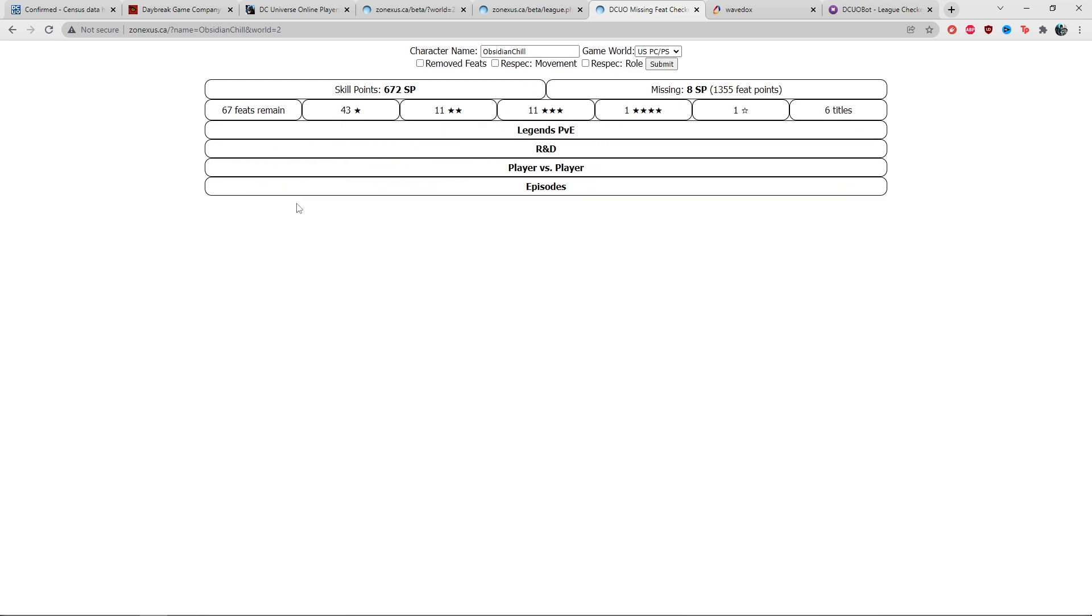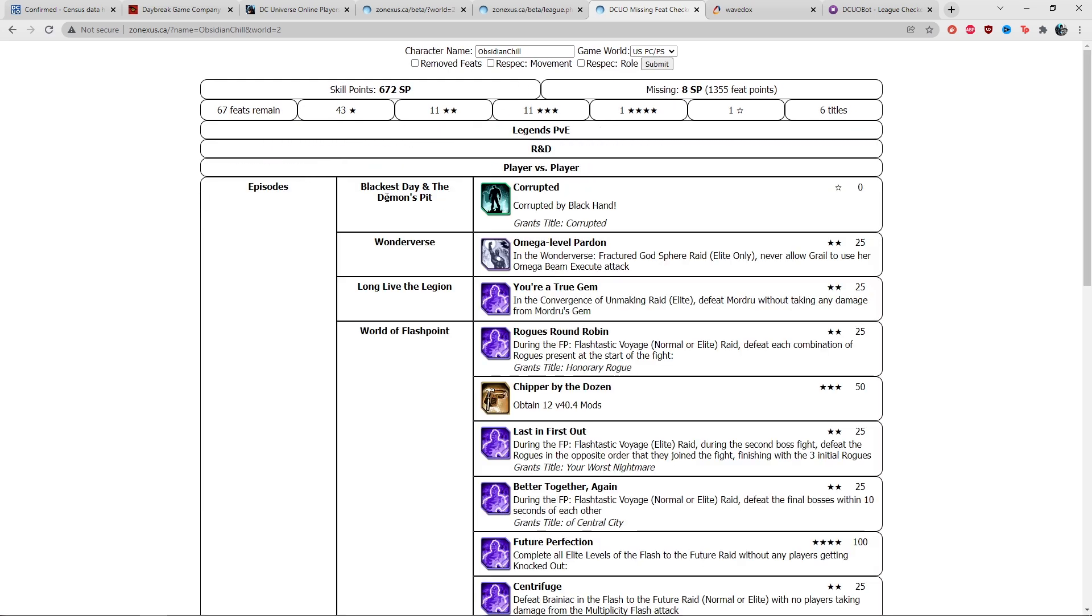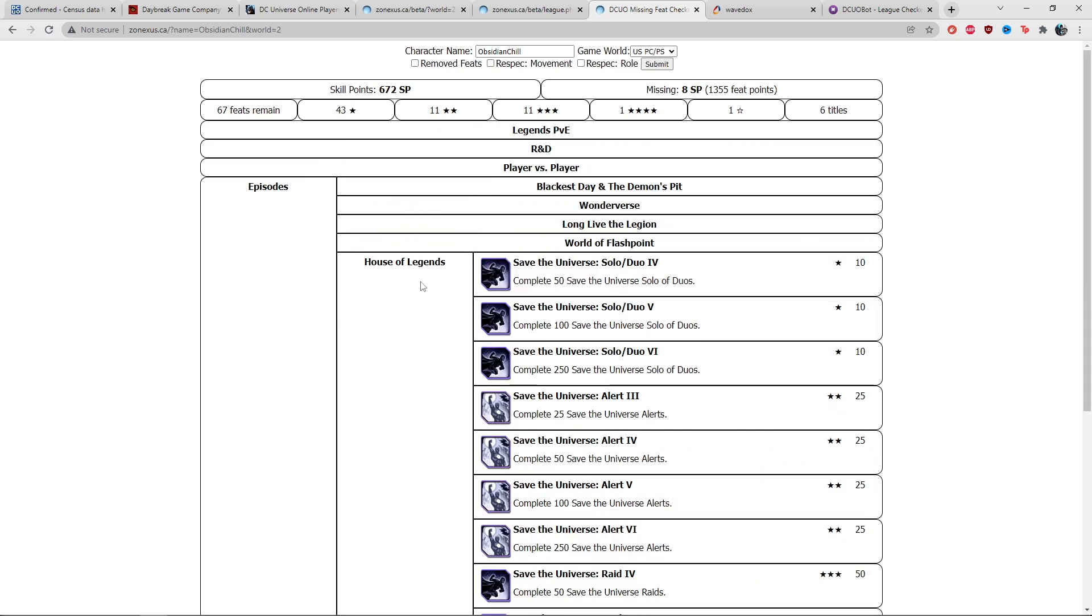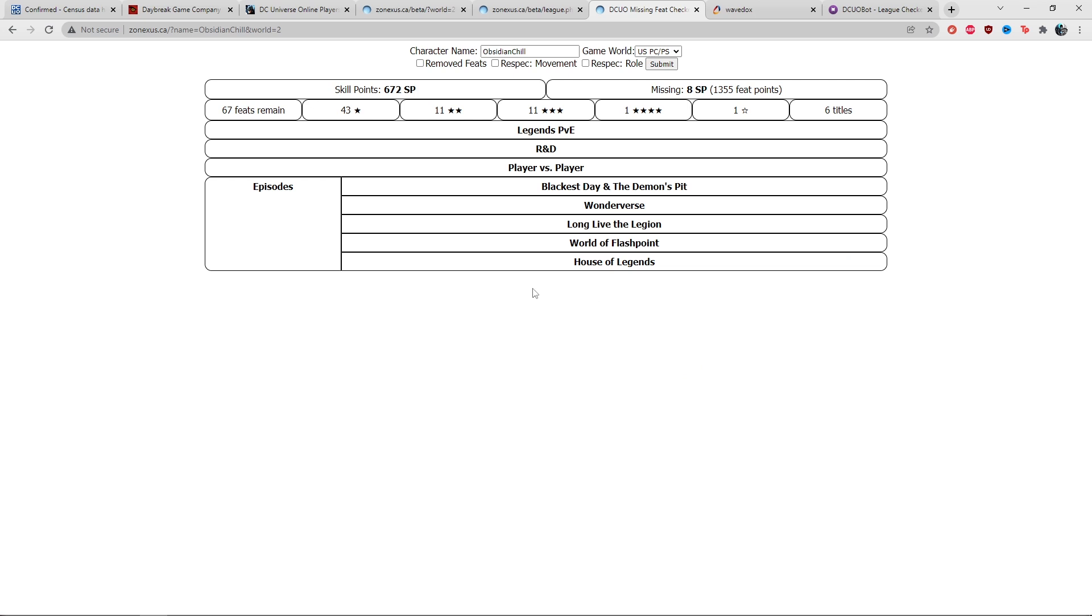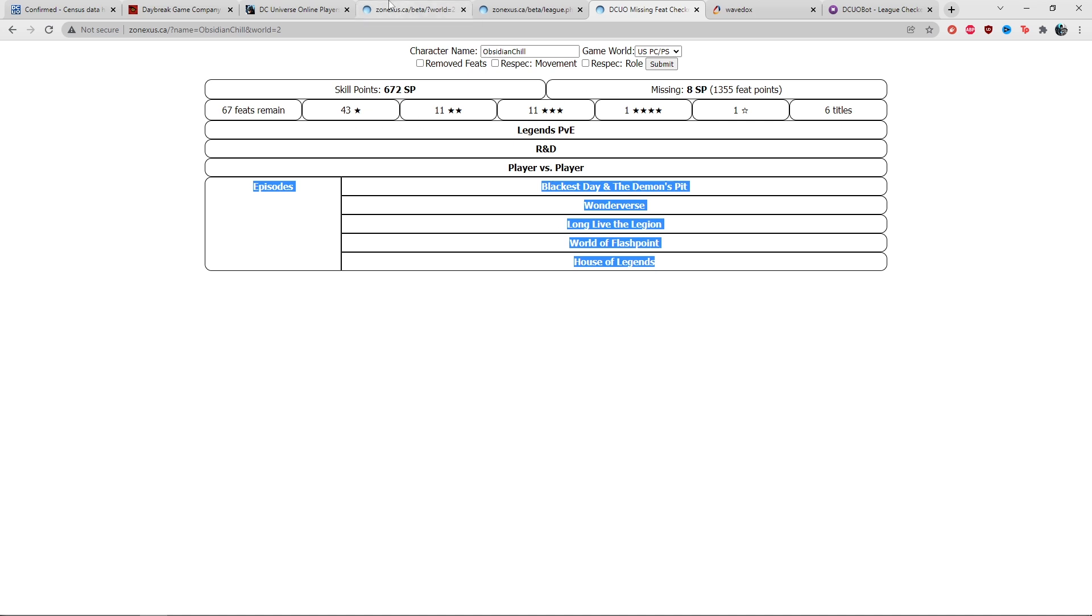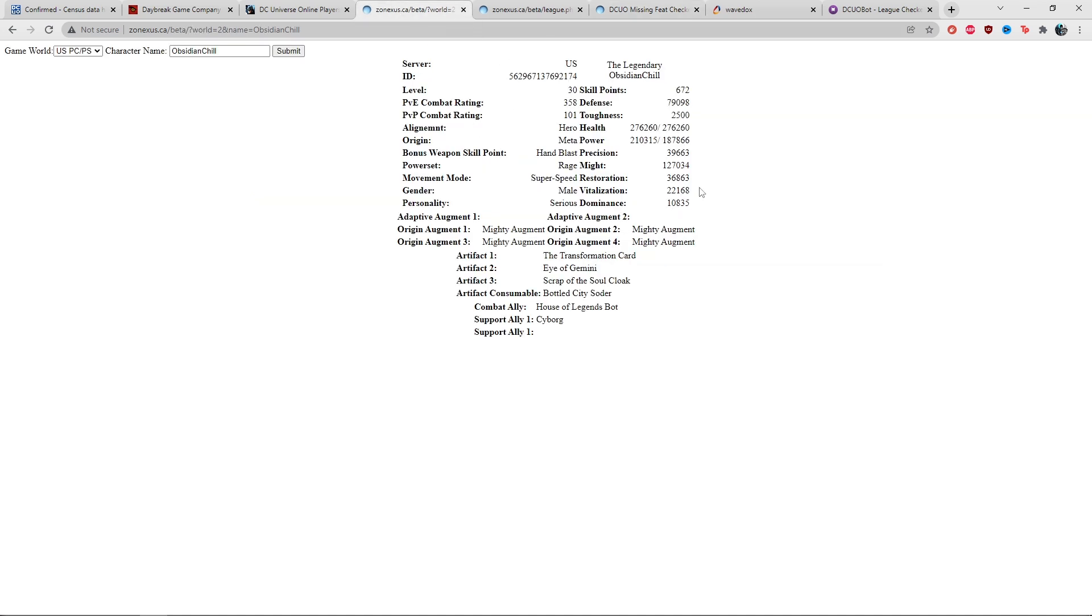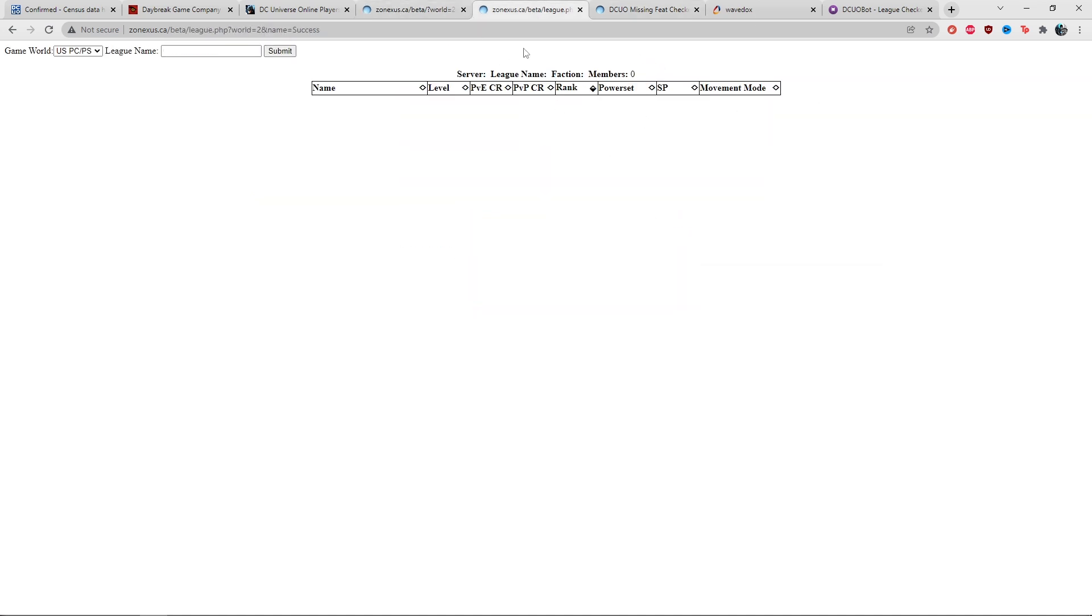If I go to missing feat checker for myself, under episodes it doesn't show Legion of Doom, so Legion of Doom hasn't updated on the feat checker websites.